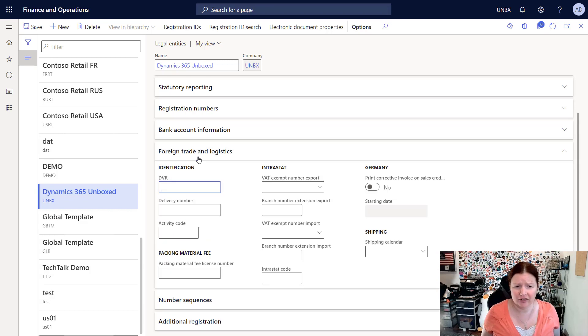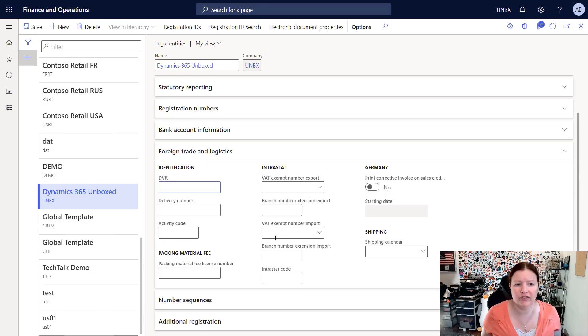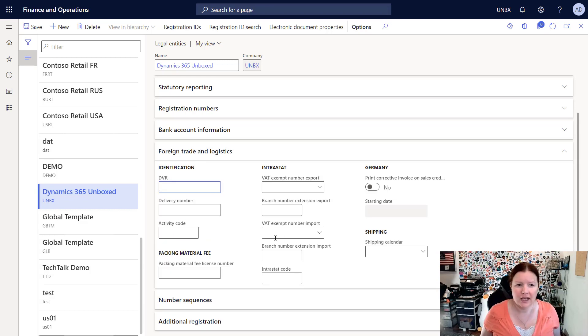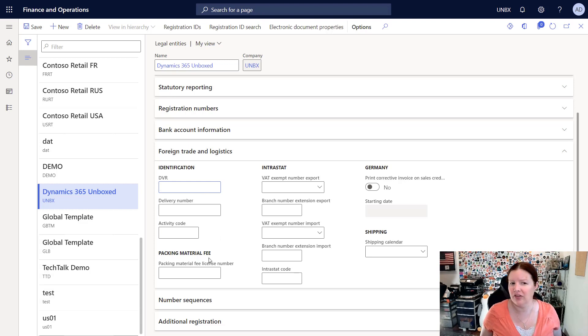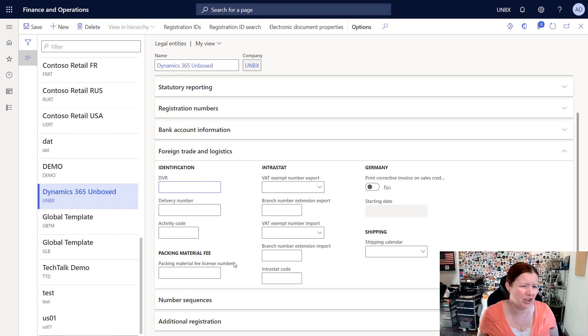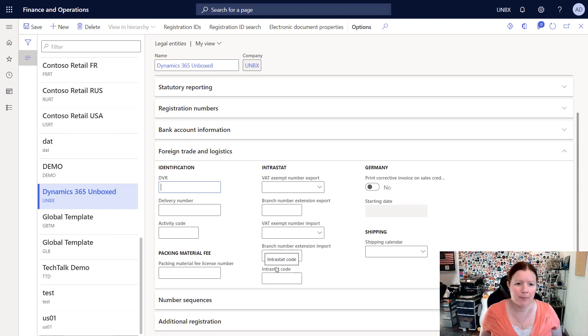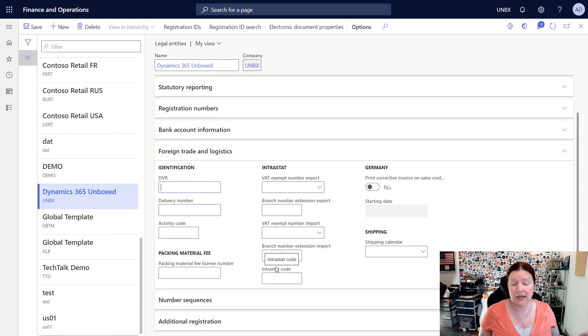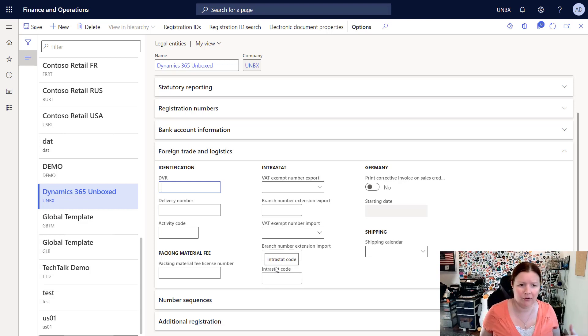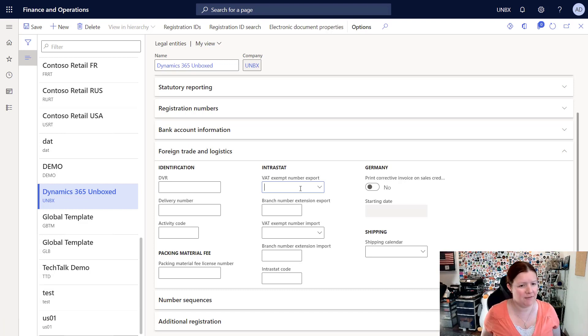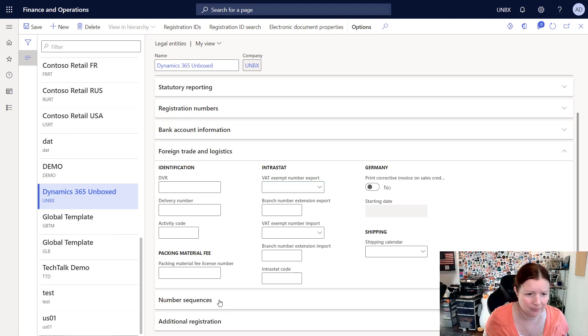Foreign trade and logistics has a bunch of additional fields that are used with foreign trade. Again, many of these fields are country-specific. So I'm here in the US, we don't do VAT. But if I have a company in the UK, for example, I would fill in all of these additional interest rate fields related to my VAT.